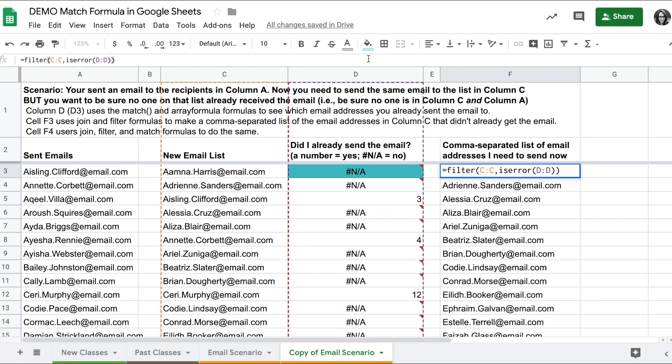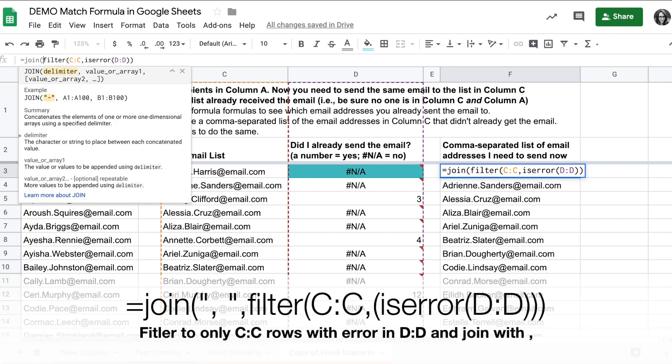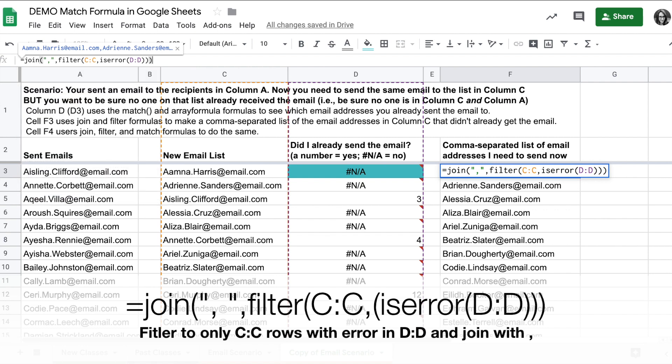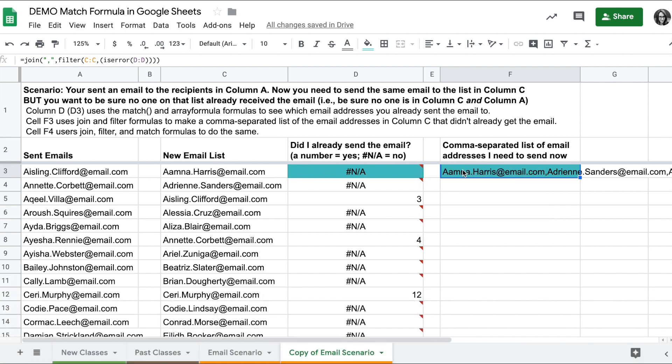If I want to take it a step further and make a comma separated list, I can use the join function. So I can join these with a comma so that I get one cell that has a comma separated list of all of the values that have not received the email, anywhere there's an N/A in column D and C.